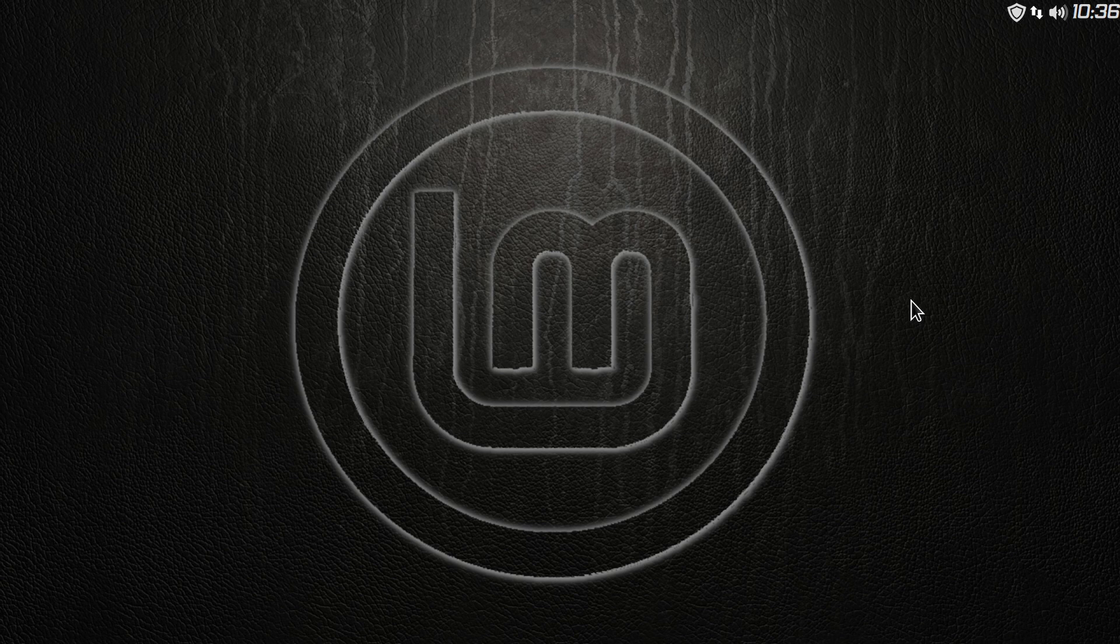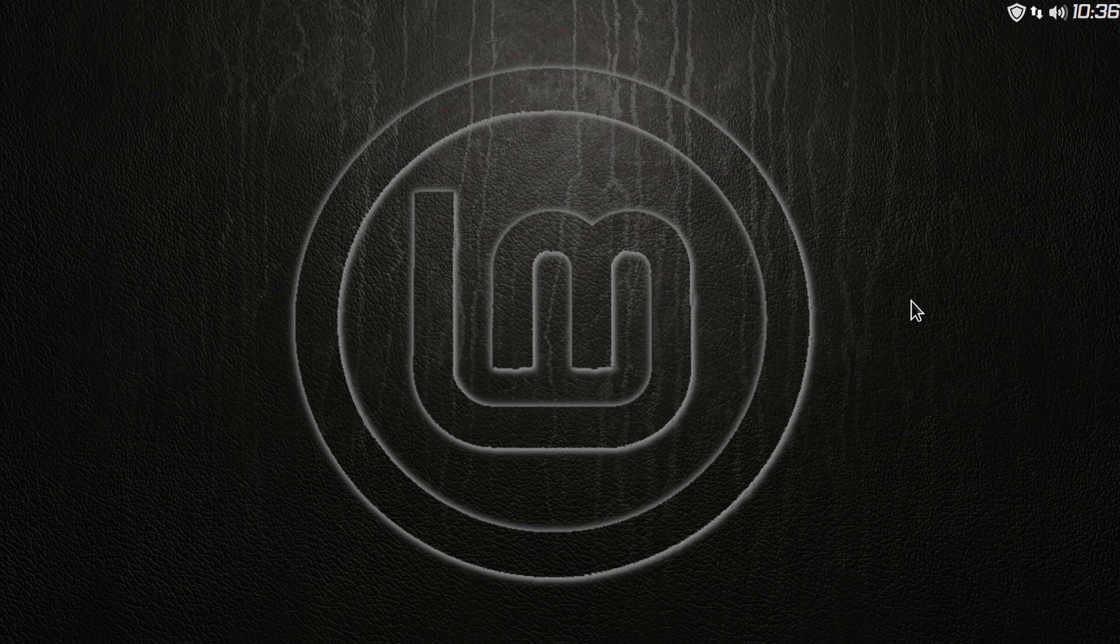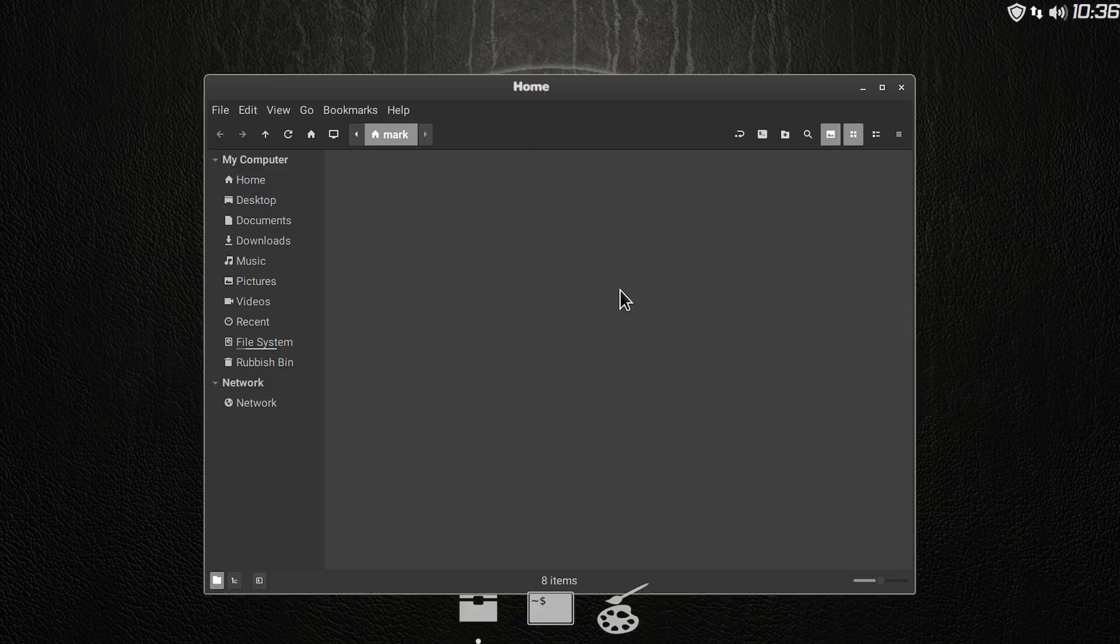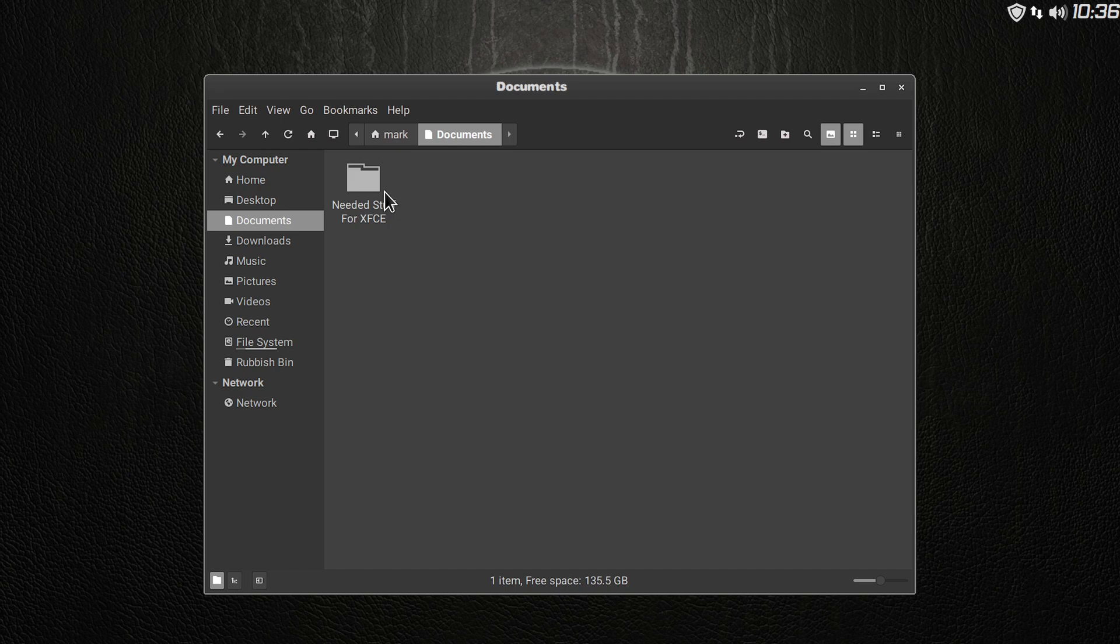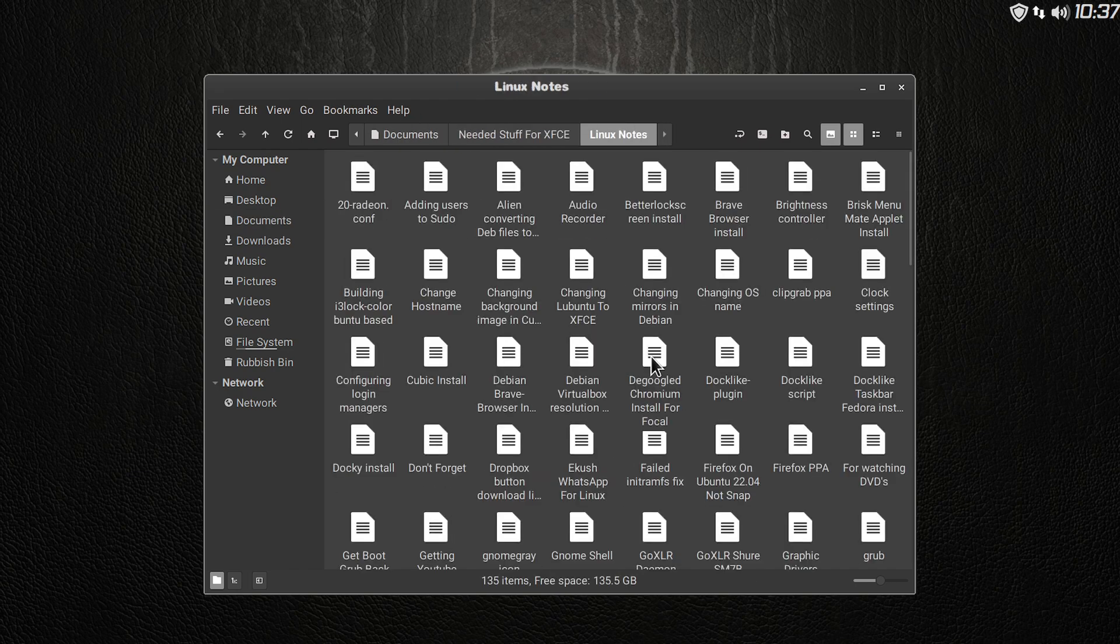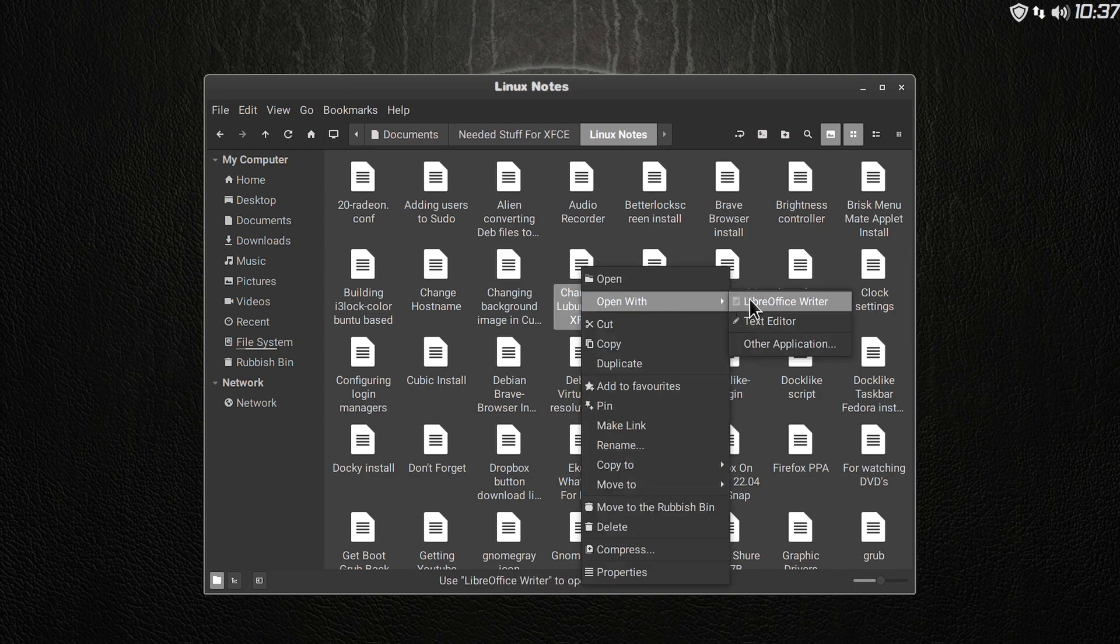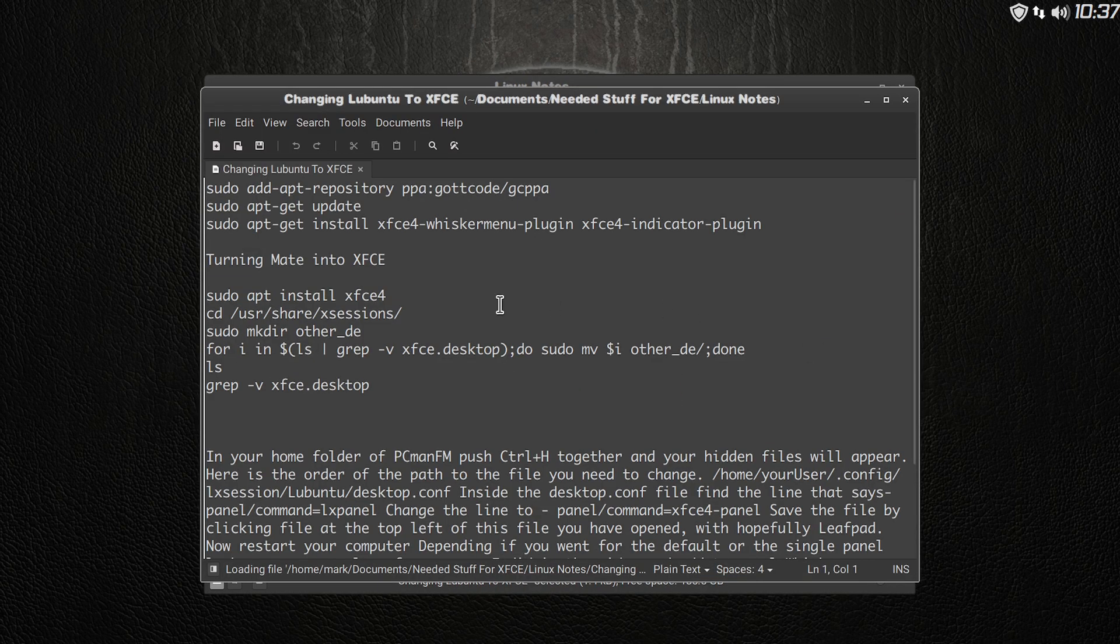Now, the way that I, let me just take my headphones off there because I don't need them on. The way that I had done this is from a little command that I got online, off of YouTube, believe it or not. I've got it in here, I've got it in here under Linux Notes. I just added it to this particular one.